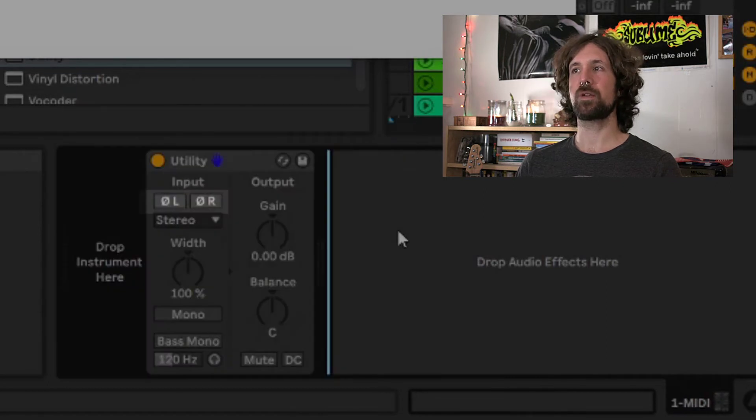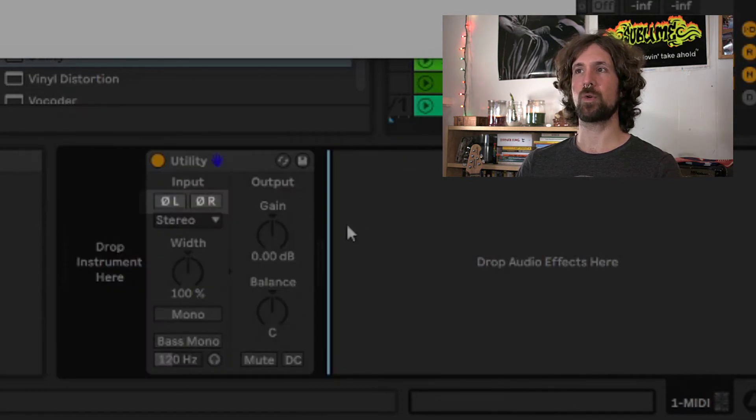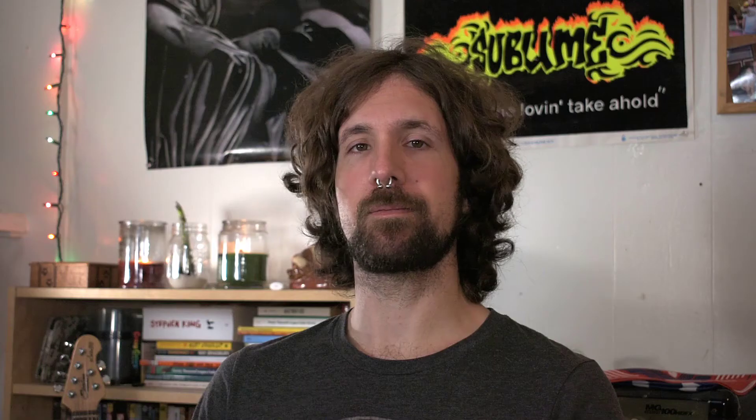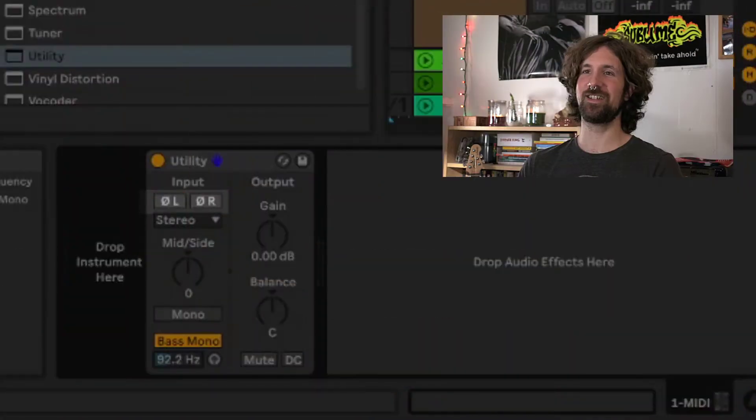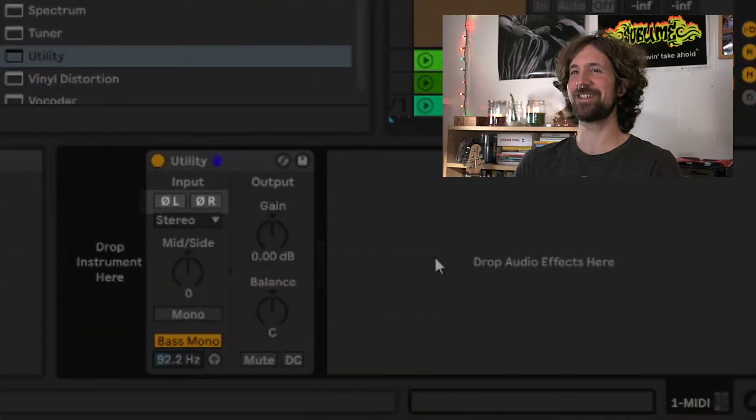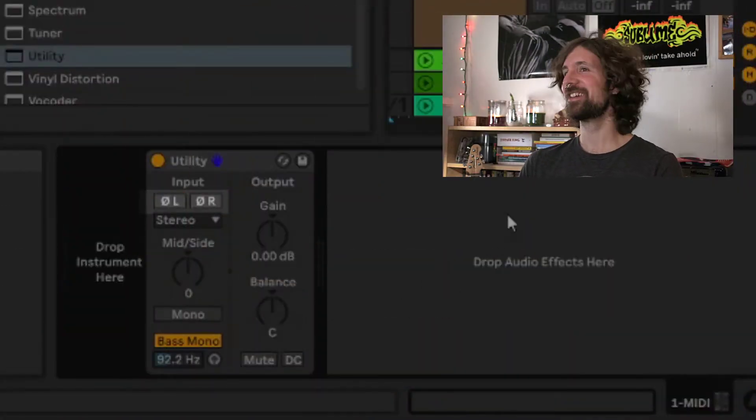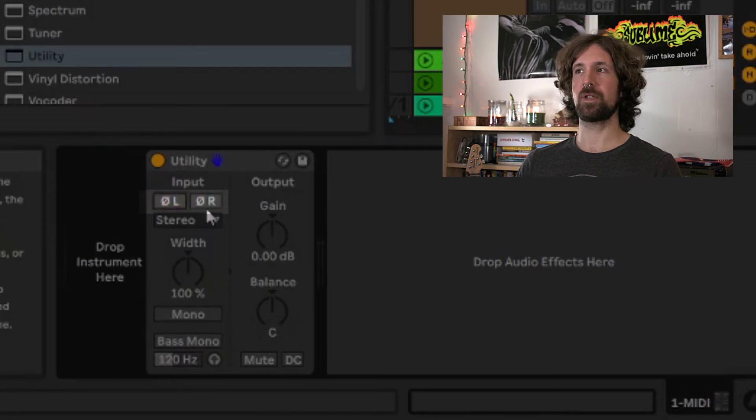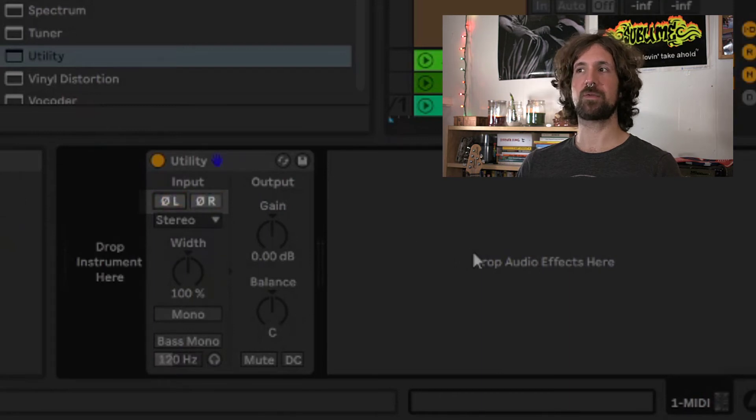These switches can be used to flip the phase of the left or right channel, or both channels at the same time. Who wouldn't want two channels at the same time? So this function can be utilized to fix phase issues.